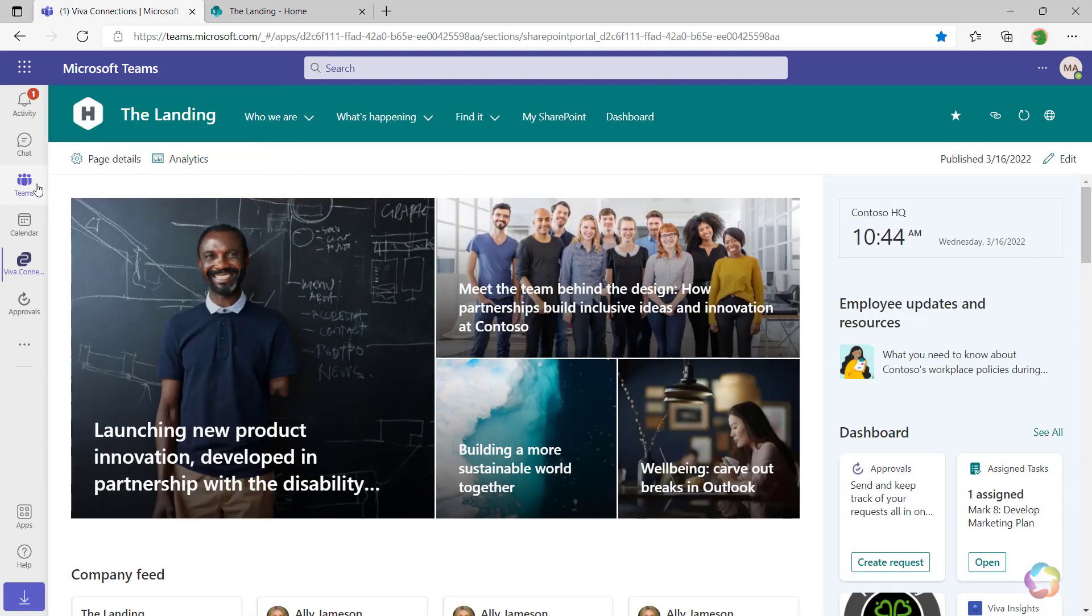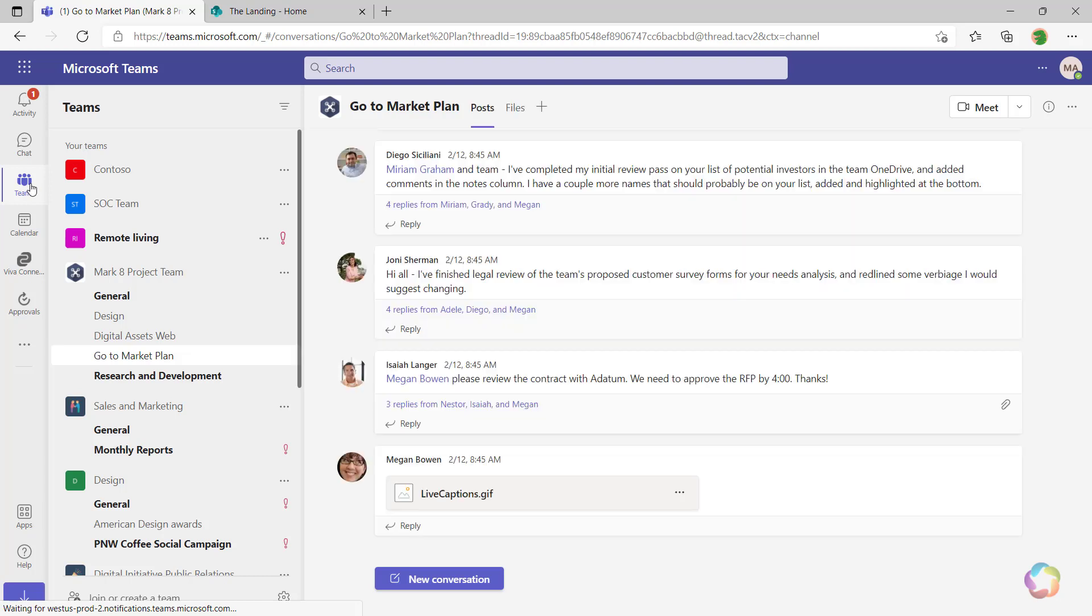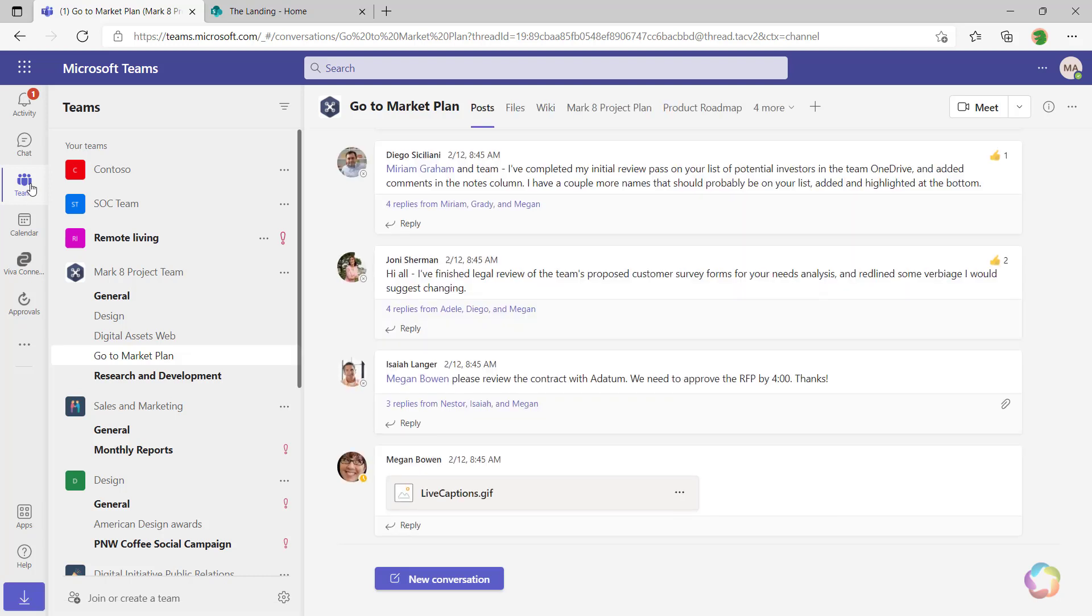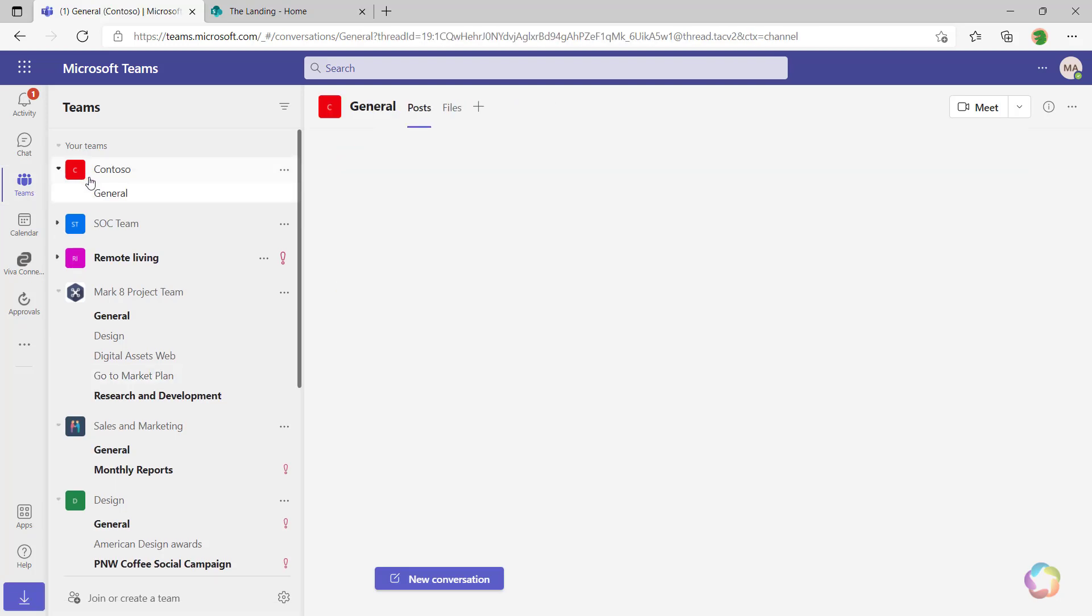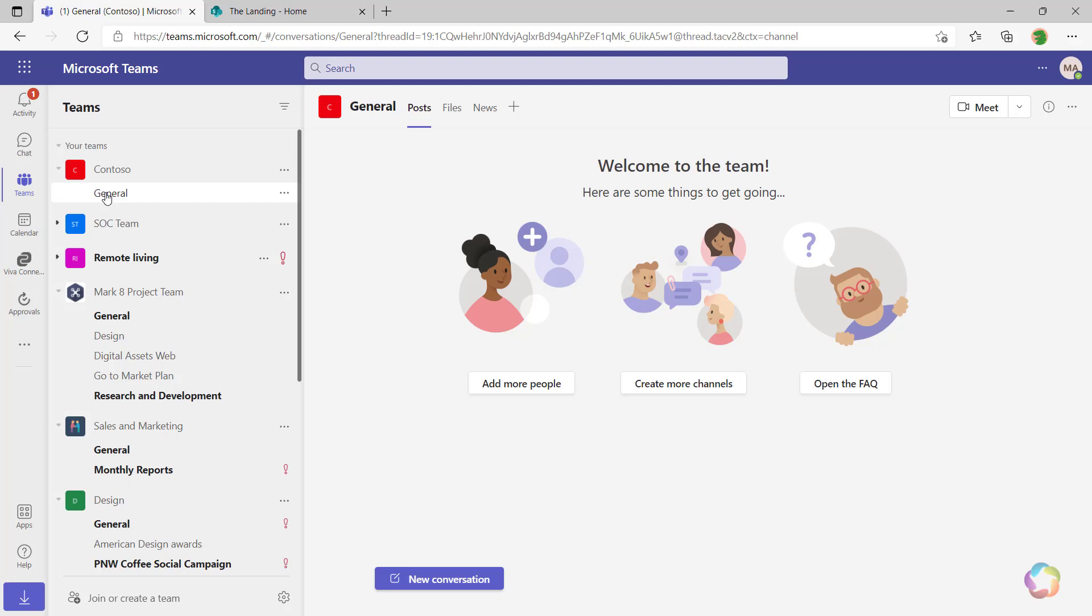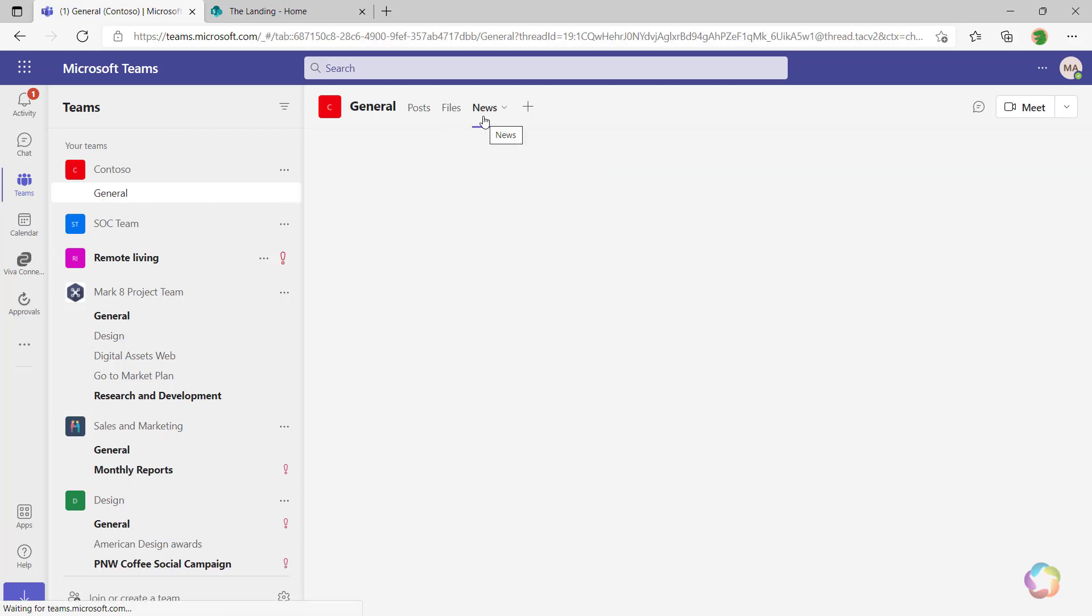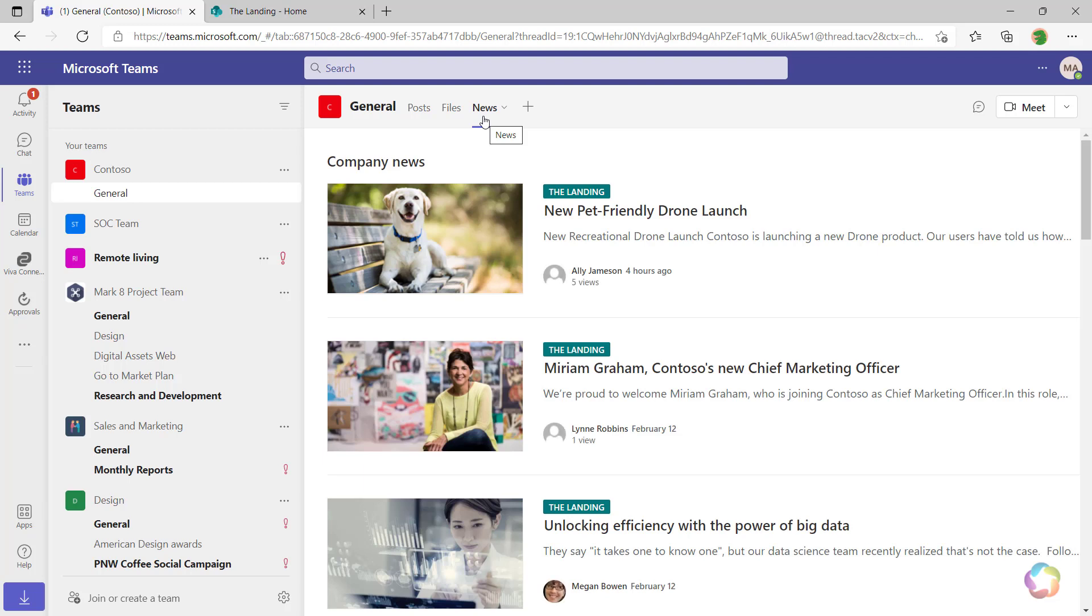And of course, I still have full access to everything that's already inside of Teams itself, including all my Teams, channels, and tabs. And even on my tabs, I can also insert other SharePoint content within here as well.